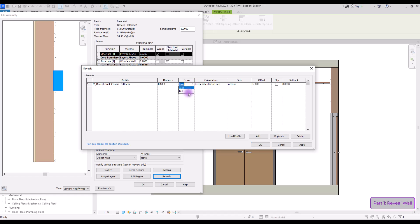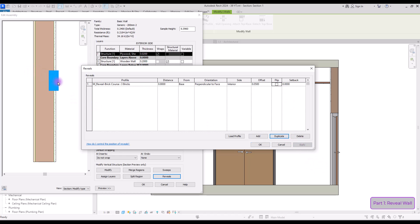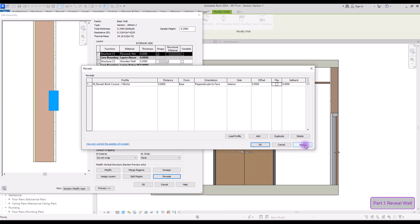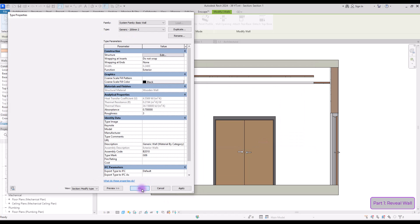Apply. If you want to change its location from base to top, you can simply change this to top, but since we want it here we're going to keep it on base. With this option you can also set its distance from the edge — if you change it to 10 cm it will be in this part. Find the exact size you want this reveal to cut your wall and enter it. If the profile has a special shape and you want to change its direction, you can use the flip option to mirror your profile from this point.